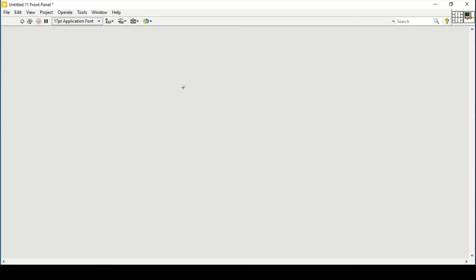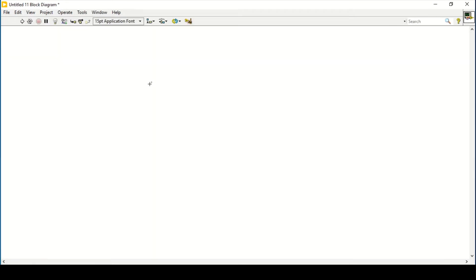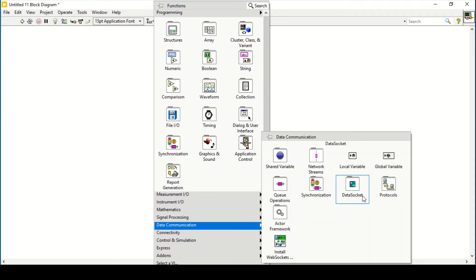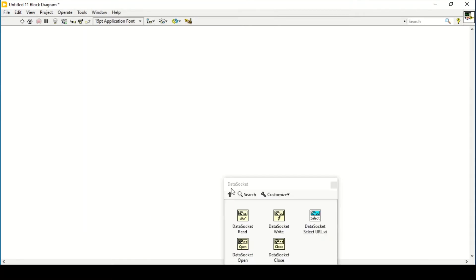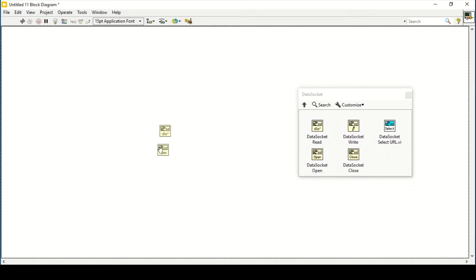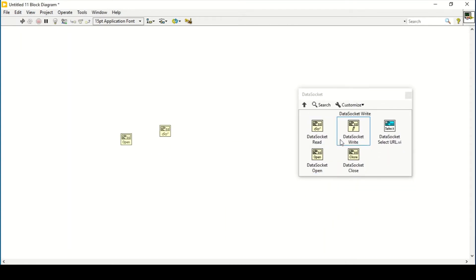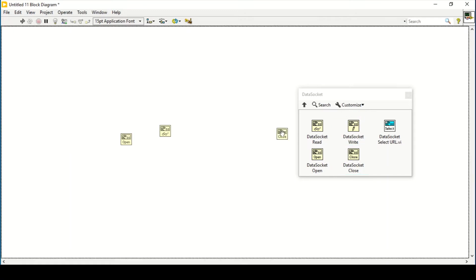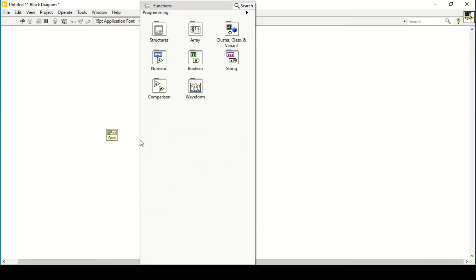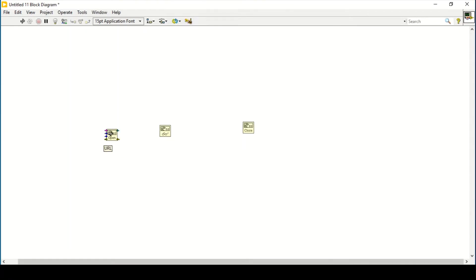For this, we are going to use Data Sockets. To use Data Sockets, let's go into our block diagram, then go to Data Communication and then Data Sockets. Let's pin it and drag all the options: Open Data Socket, Read Data Socket, and Close Data Socket.